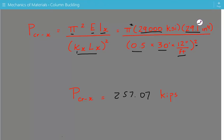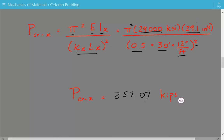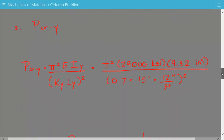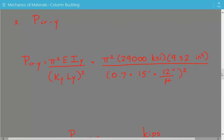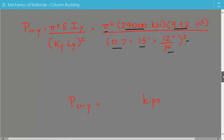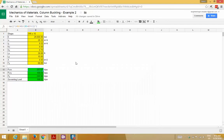This spreadsheet is available at our website at engineeringexamples.net, along with many other spreadsheets. Now we calculate the critical buckling load about the Y axis using the same approach. Plugging in: pi squared times 29,000 KSI times IY of 9.32, divided by (KY of 0.7 times the unbraced length of 15 feet, converted to inches) squared. The critical buckling load about the Y axis is equal to 168.02 kips.